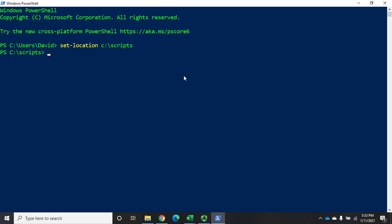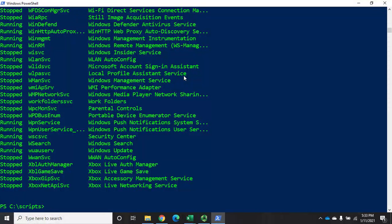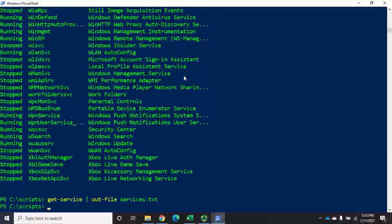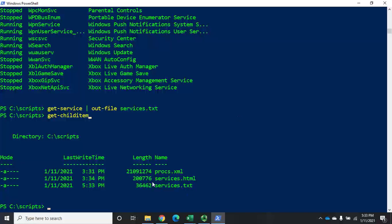I'm going to start with the cmdlet Get-Service, which gives me all of my services whether they're stopped or running. That's great, but if I want to save it to a file for later use, I have a handful of options. Let's look at the first one: Get-Service piped to Out-File. Out-File is going to save a file for me — I'll save this as services.txt and hit Enter. Instead of displaying on screen, it saved it. We can confirm with Get-ChildItem and there is our services.txt.